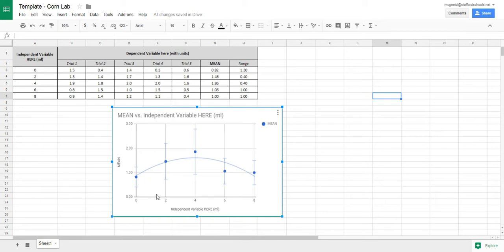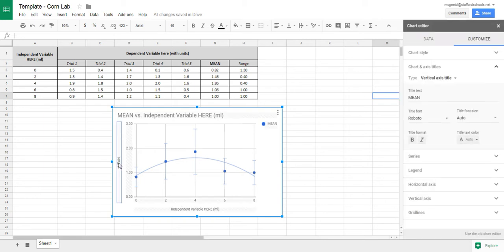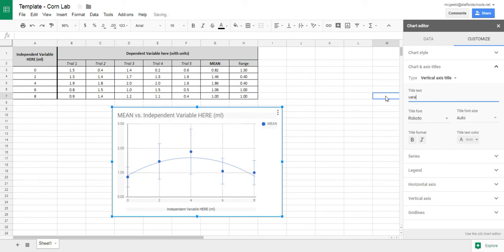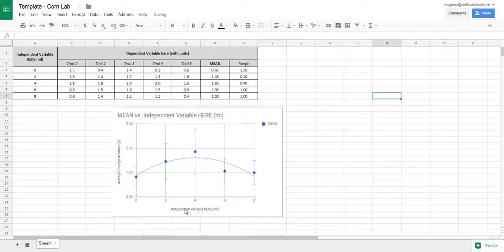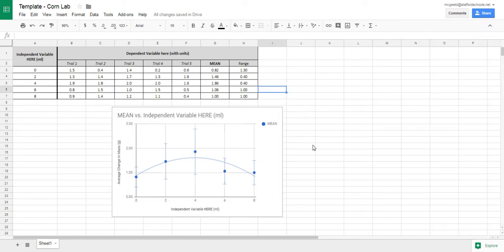Make sure these are properly titled. It just put 'mean' in there, but you're probably going to want to click on that and change this to something like 'Average Change in Mass' and then put in grams. You can always change your chart titles like that, and of course pick a better heading than what's up there.